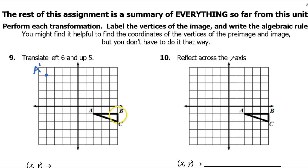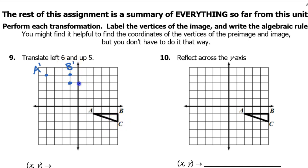Similarly, point B is going to end up right here, and we will call it B prime. And point C is going to end up right here, and that will be C prime. So the image is going to look like that.